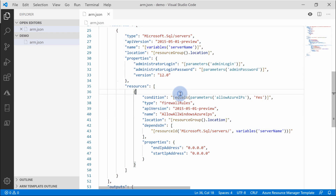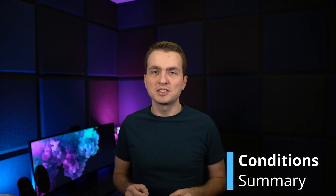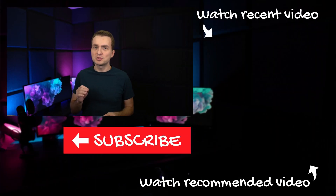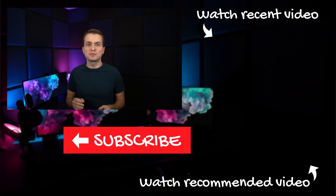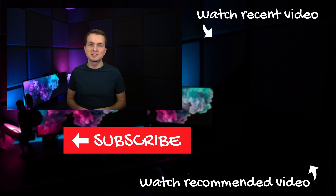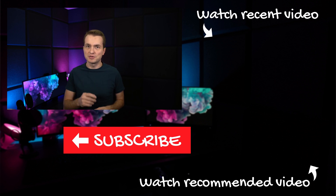There are many more scenarios you can use with conditional deployment — more advanced techniques like conditional deployment with an array of properties, concatenating, etc. But in principle, this is how you conditionally deploy resources in Azure. Using conditions in ARM templates is quite easy and gives you a lot of flexibility, allowing you to build generic templates for your organization. If you liked the video, hit thumbs up, leave a comment, subscribe, and see you next time.